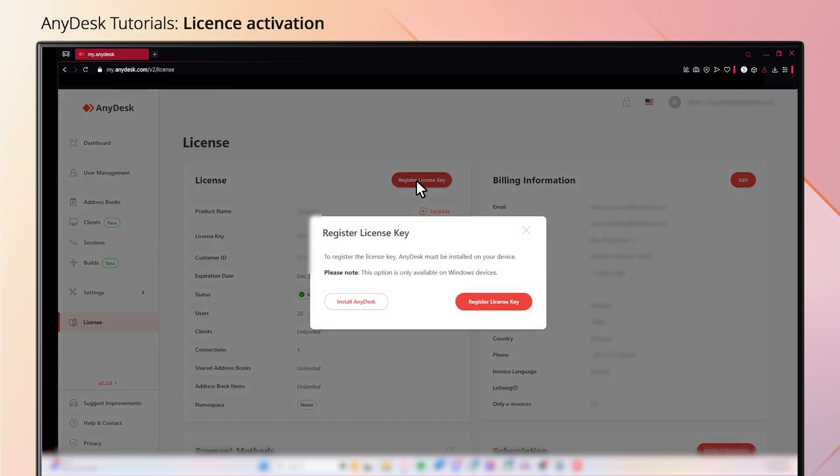The AnyDesk application will need to be installed on your device for this to be able to work. And once you hit register license key, it will automatically apply it to the downloaded application of AnyDesk.